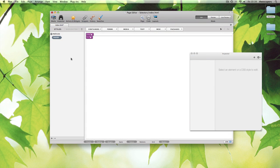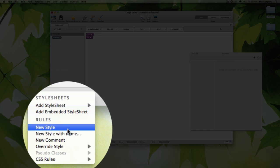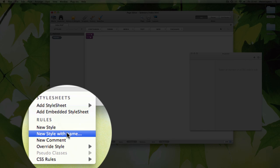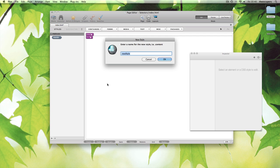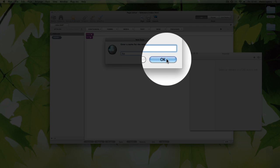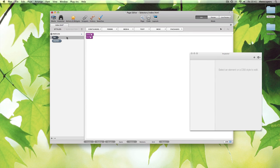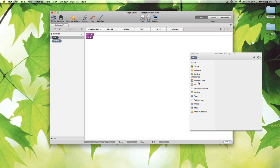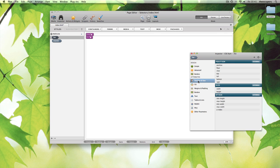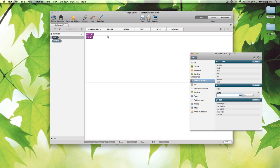Now, we're going to create a class style. We're going to call this dot foo. The period at the start is very important. We can now start adding some properties to this style. We can see it take effect immediately.